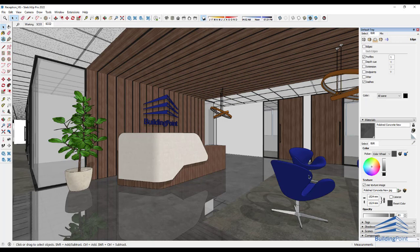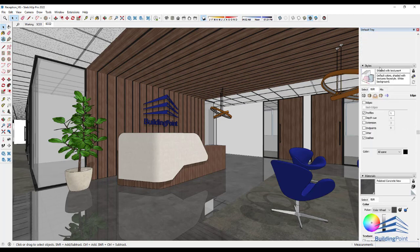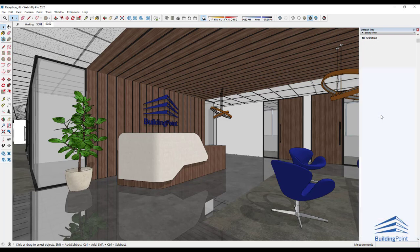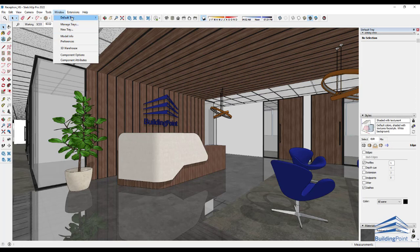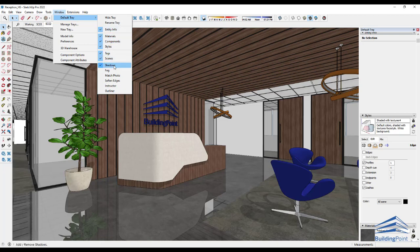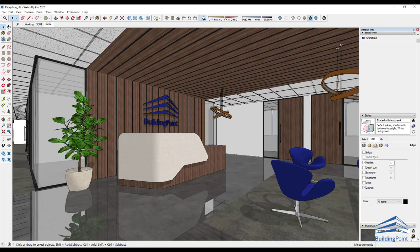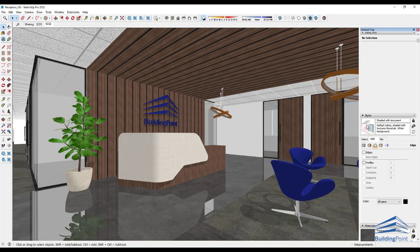Another thing that I like to do is in the styles, if you go to the tray, styles, you'll see that tray there. Again, if you don't see it, you can go to windows, default tray, and you can find all the trays in there. Another thing that I like to do is, sometimes I don't like the look of these edges or profiles. So I just go to my style and just untick the profiles, and that's it. You just have to update the style.